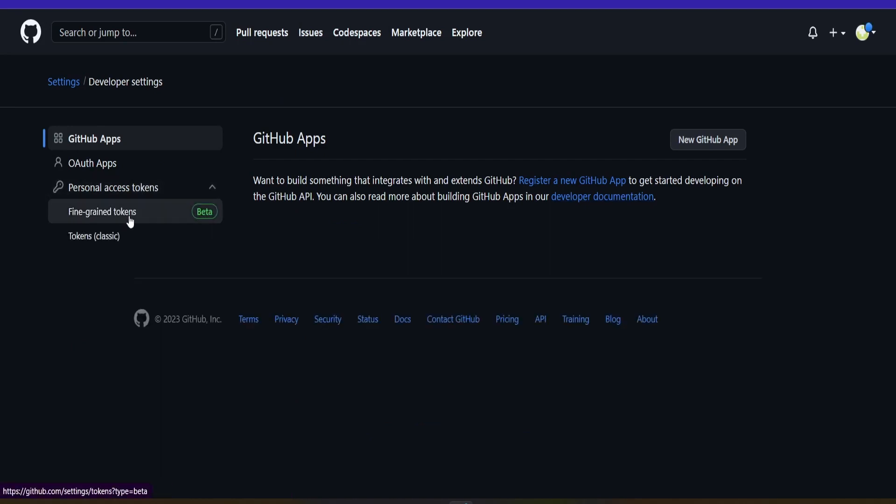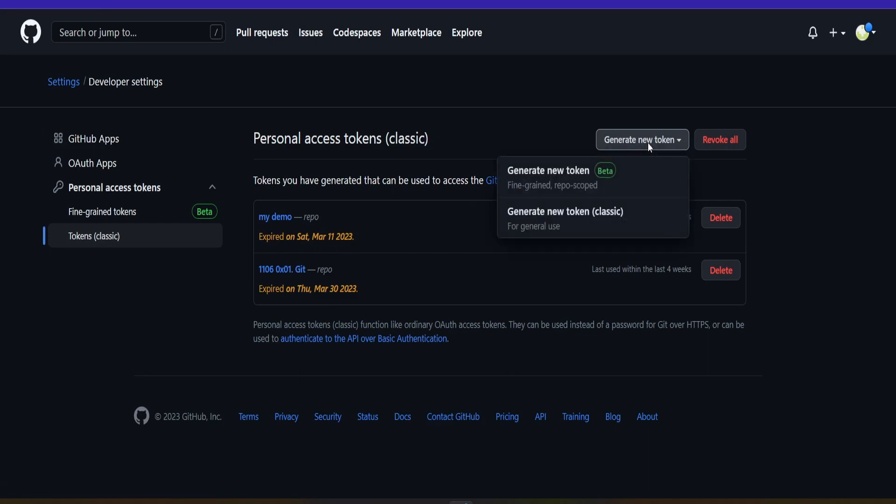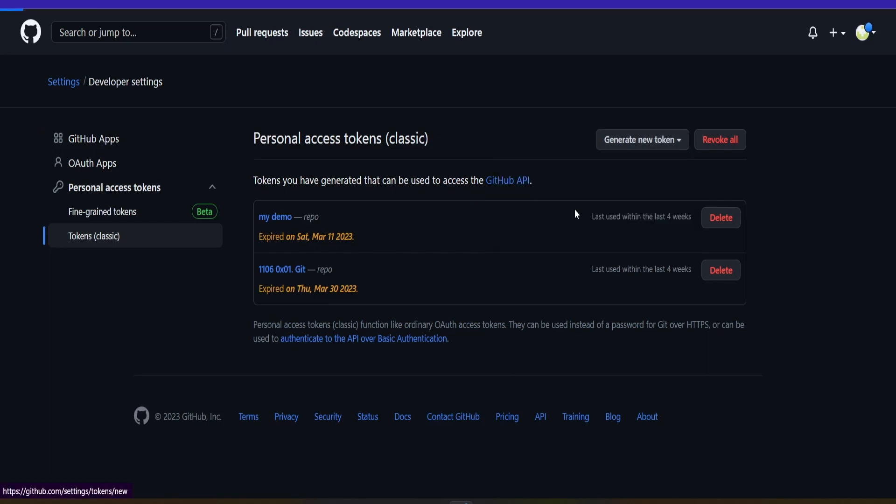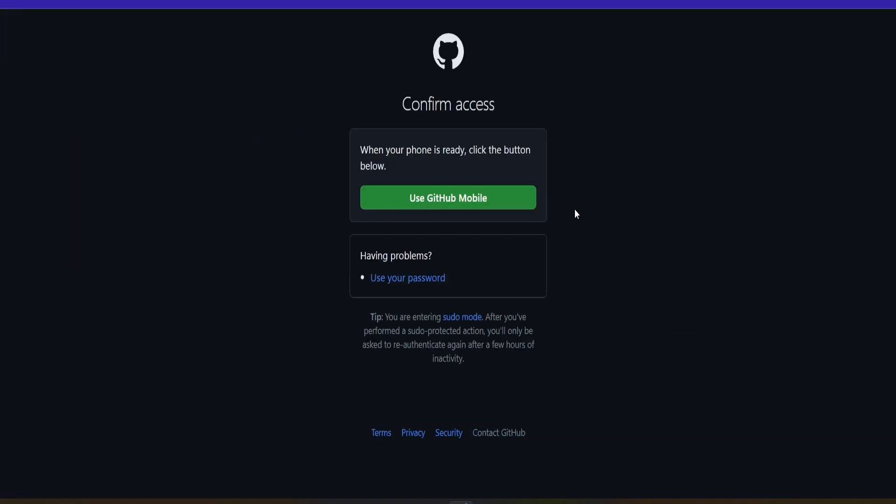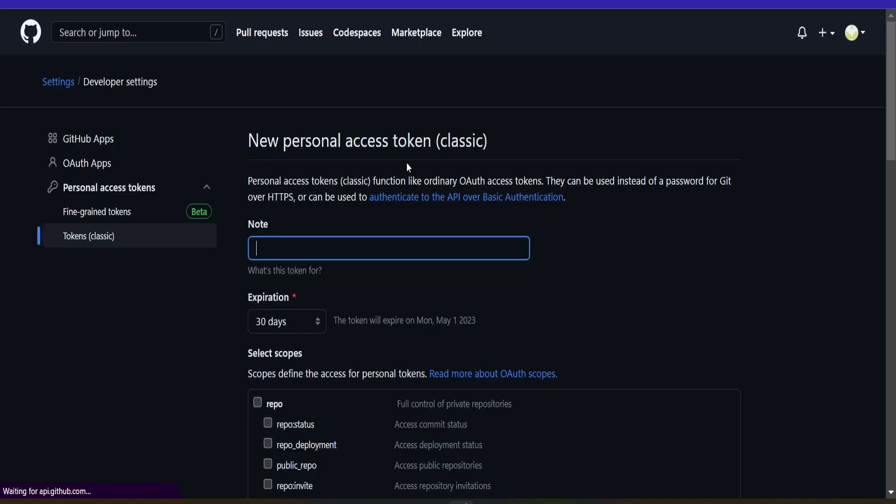I come here, personal access token. Remember, we have to use token classic, not fine green. So token classic, let's say generate new token classic. I will sign here because I have the GitHub mobile app. This gives you an extra level of security to your account.